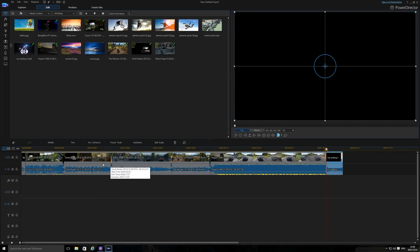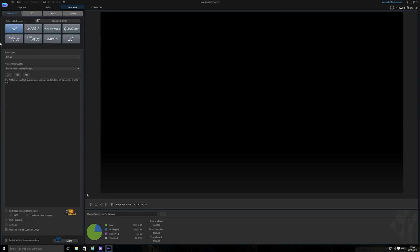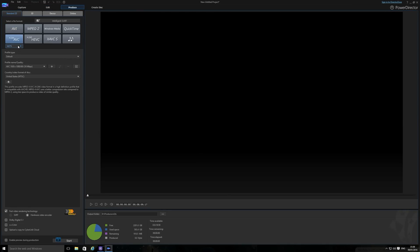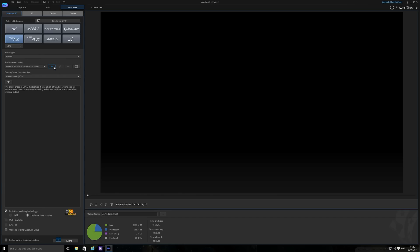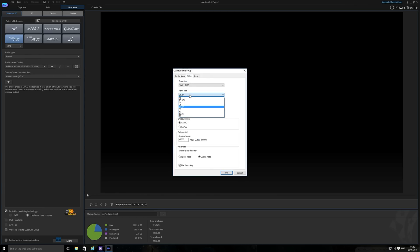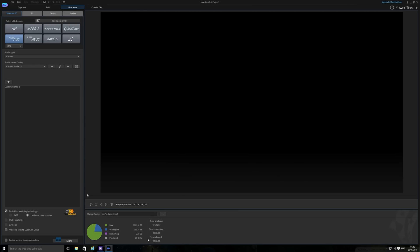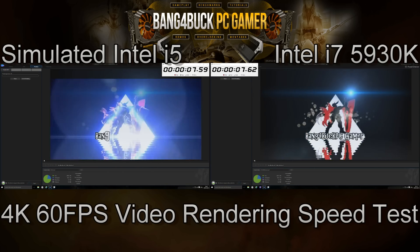I'm going to render the video using MP4, which most people use, at 4K — that's 3840 by 2160 — and at 60 fps. The bitrate will be 48,500 kilobytes per second, which is quite high quality. I'm going to put a timer in the top right and top left corner of both videos, start the rendering process at the same time, and we can see which one finishes first.